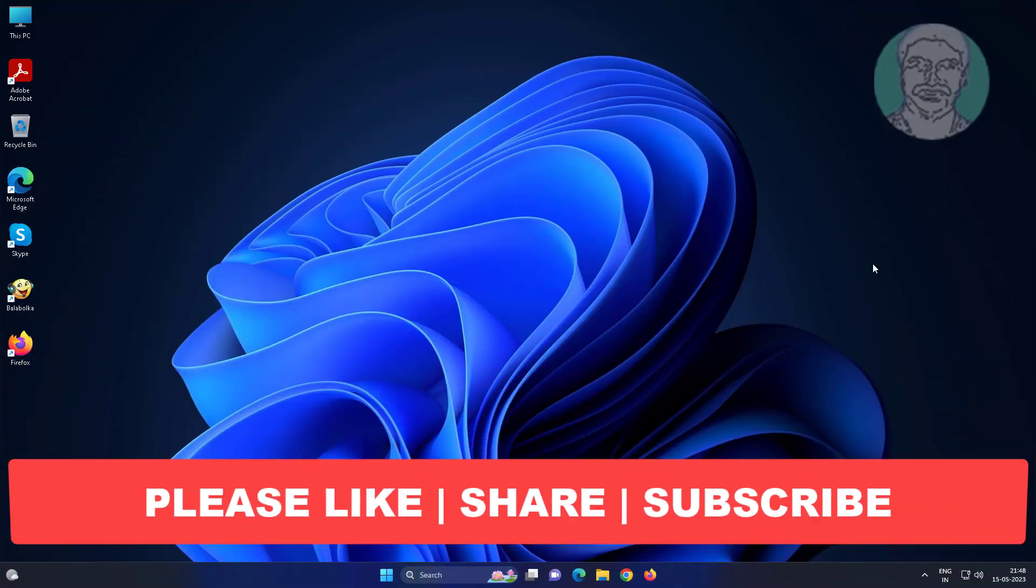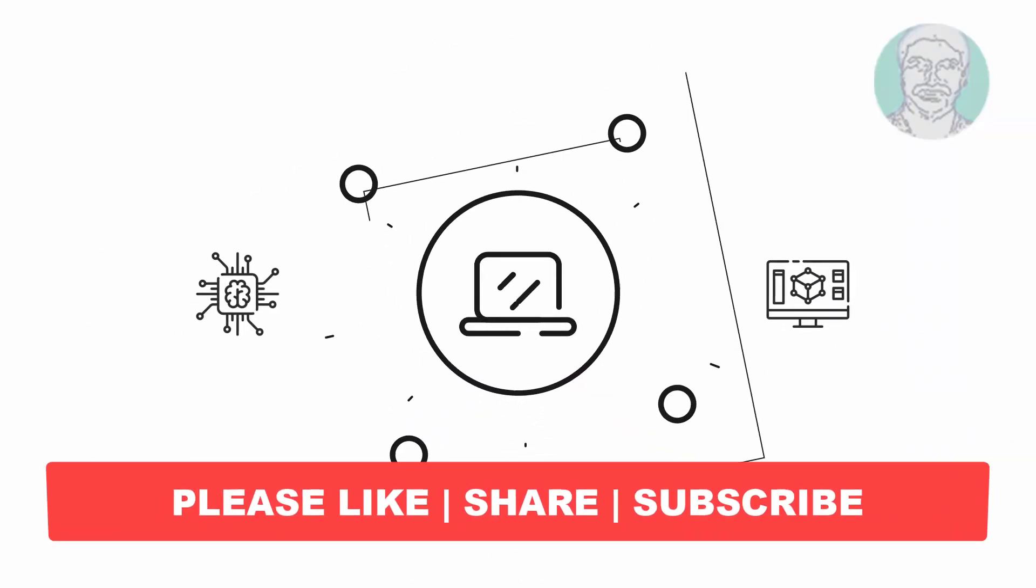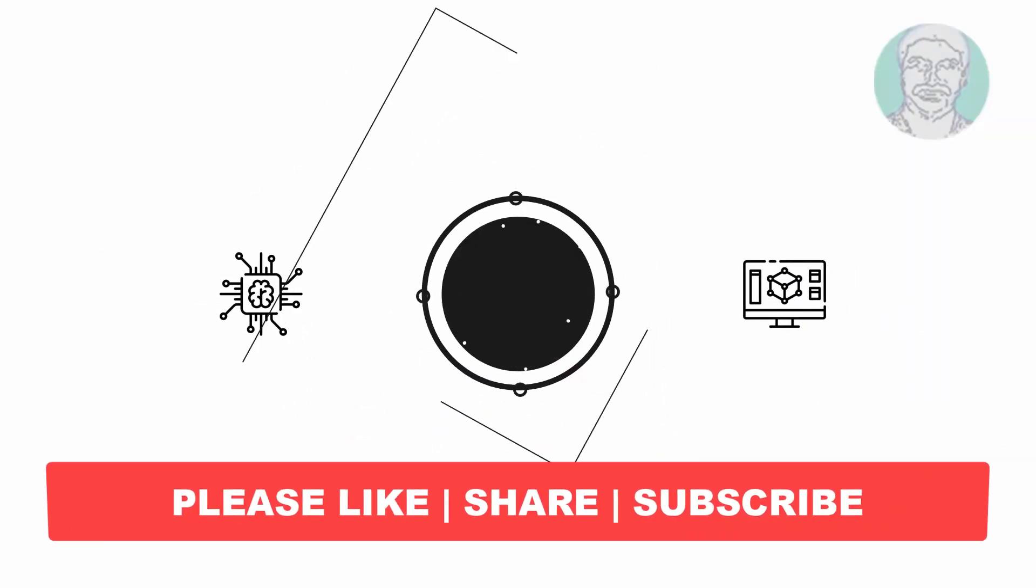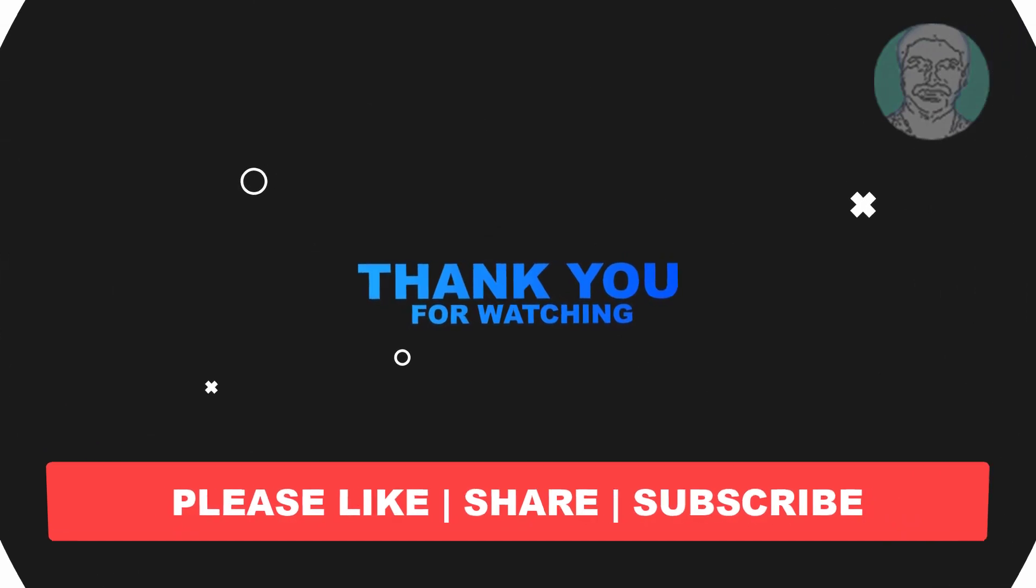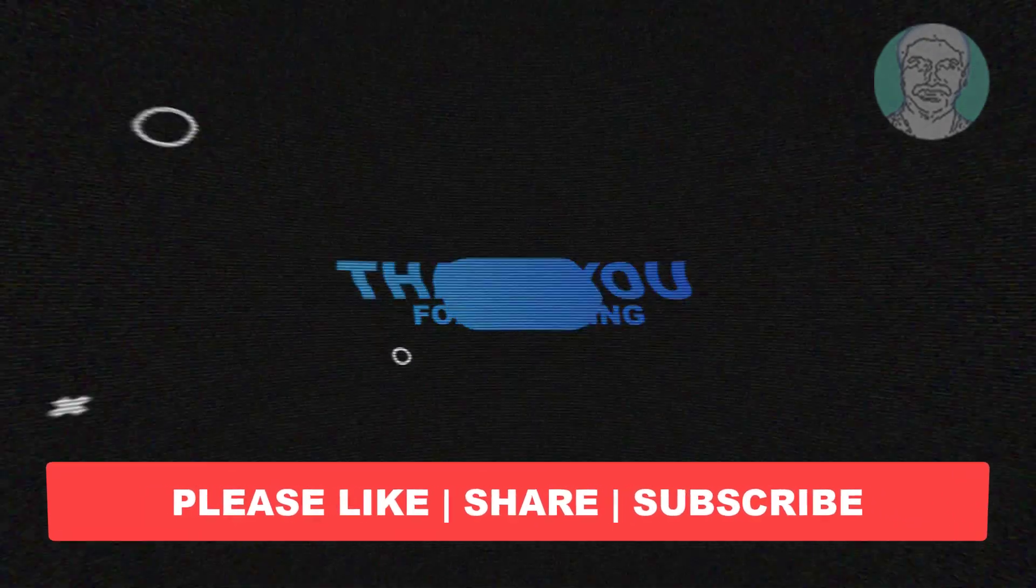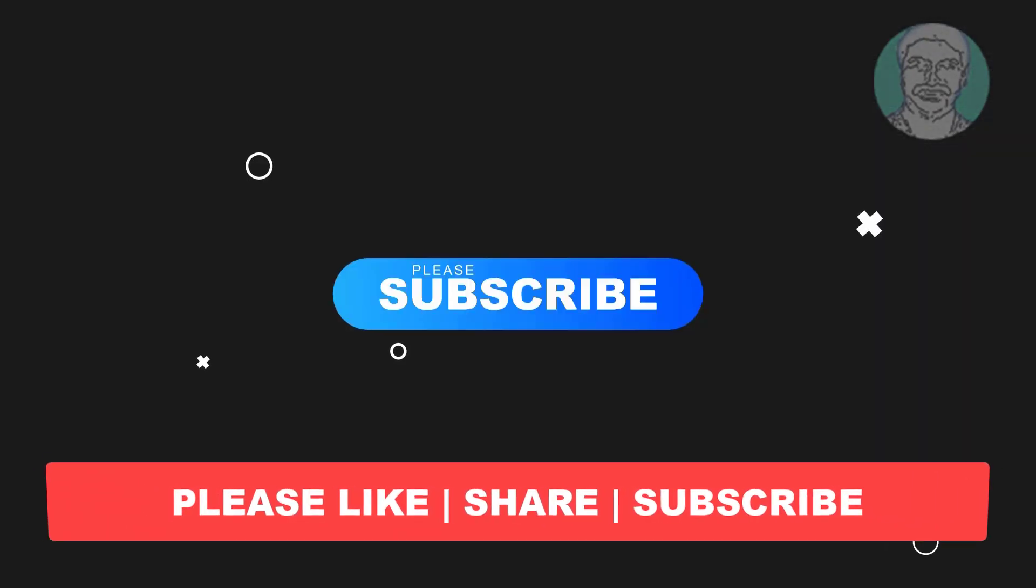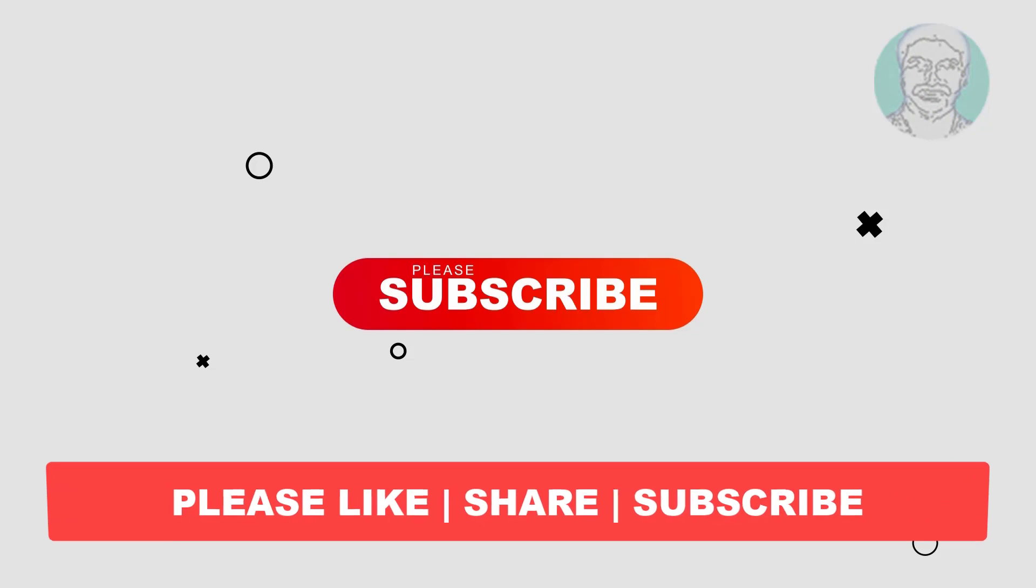I hope this video tutorial helps you. Please like, share and don't forget to subscribe to my channel. Thank you very much, see you next video.